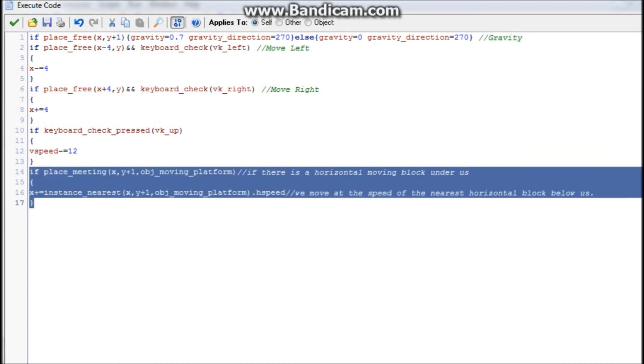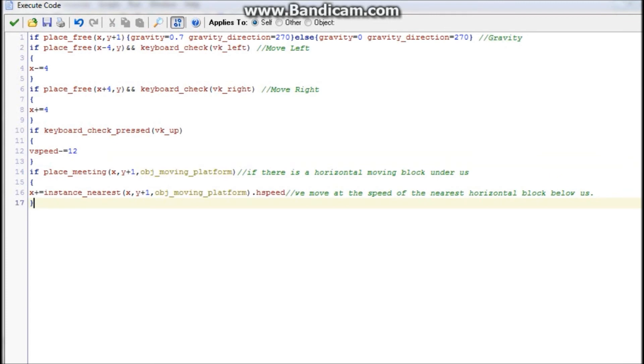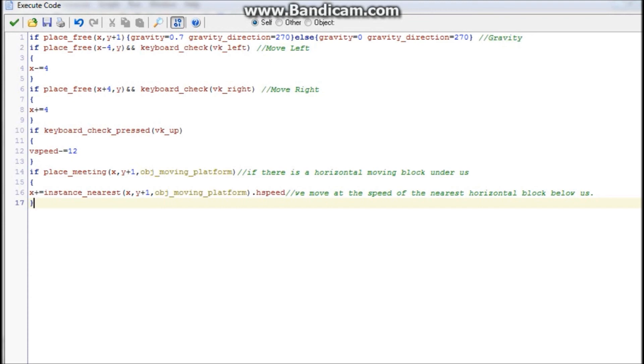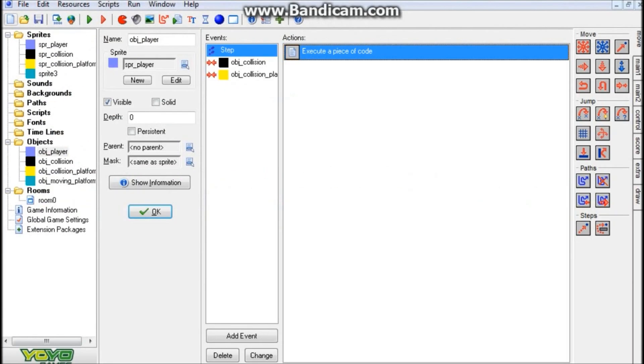This code here is to actually stay on the moving platform and ride with it. We have if place_meeting x, y plus one - so if it's below us - obj_moving_platform. Of course, you would replace this with the name of your platform if it was named differently. As you can see, it's commented: if there's a horizontal block moving under us, then our x position plus equals instance_nearest. This is basically adding on the speed - it's .hspeed of the moving platform object, making our player move at that speed. As I commented, we move at the speed of the nearest horizontal block below us. That's how it works.